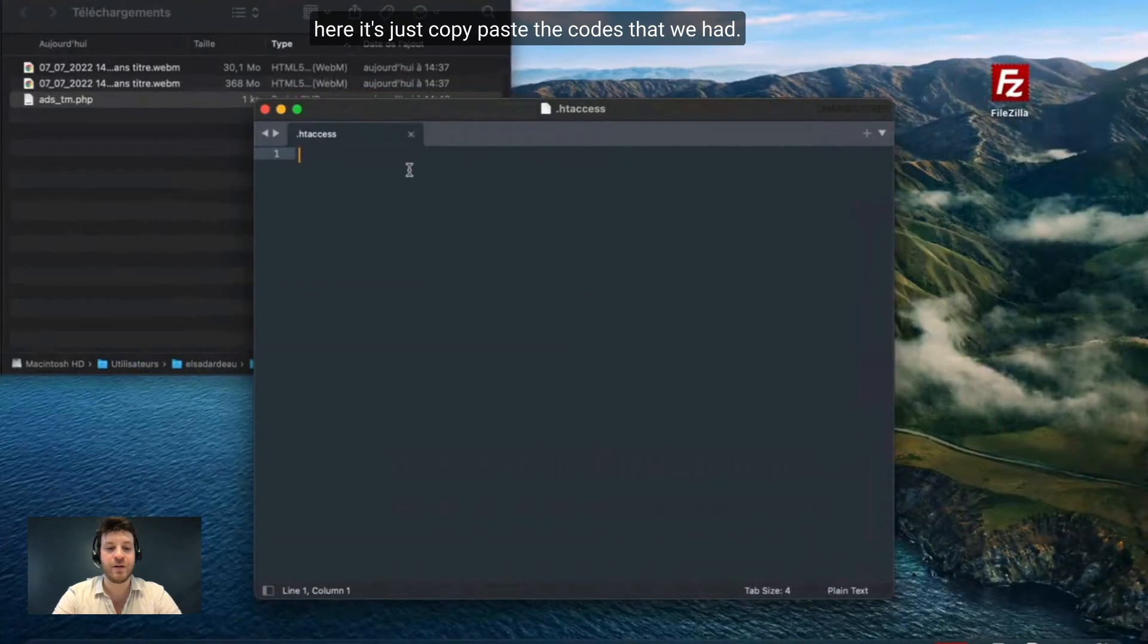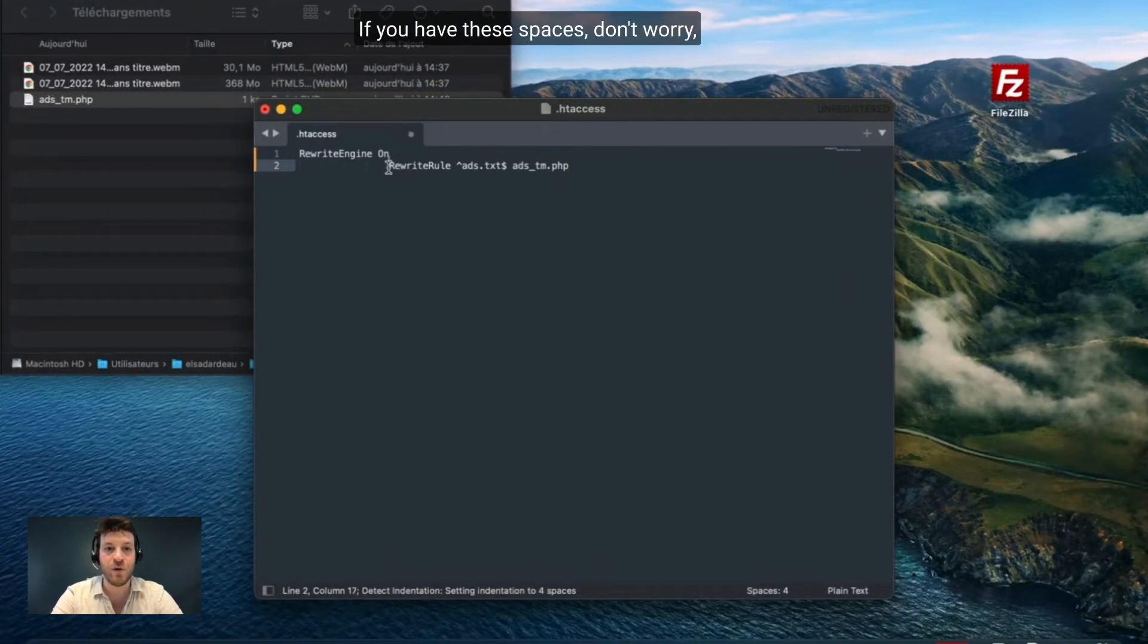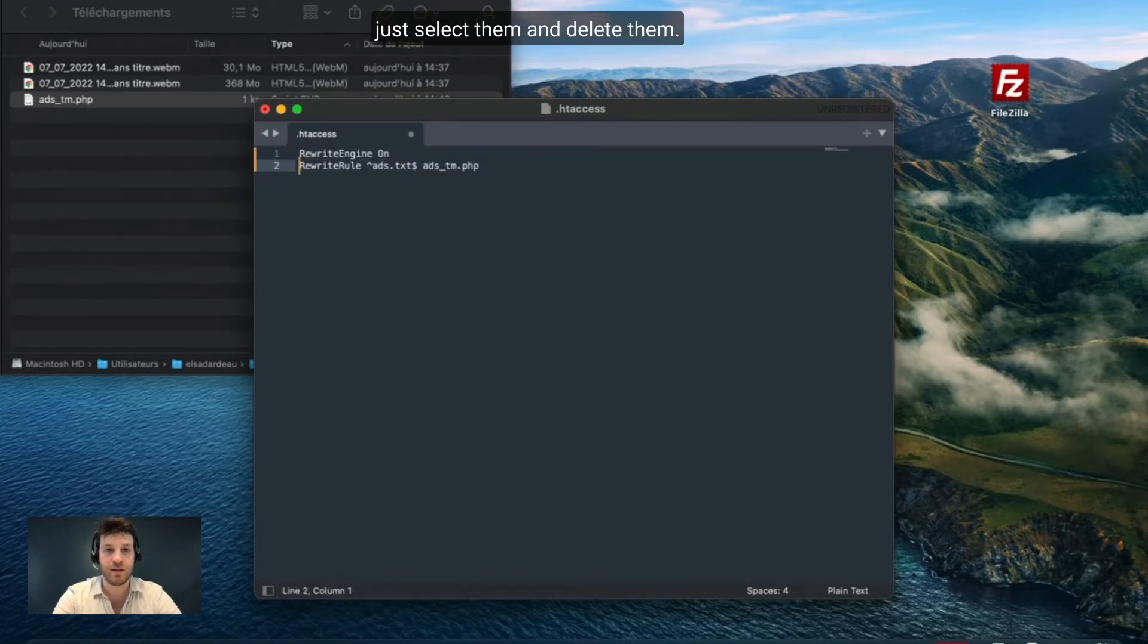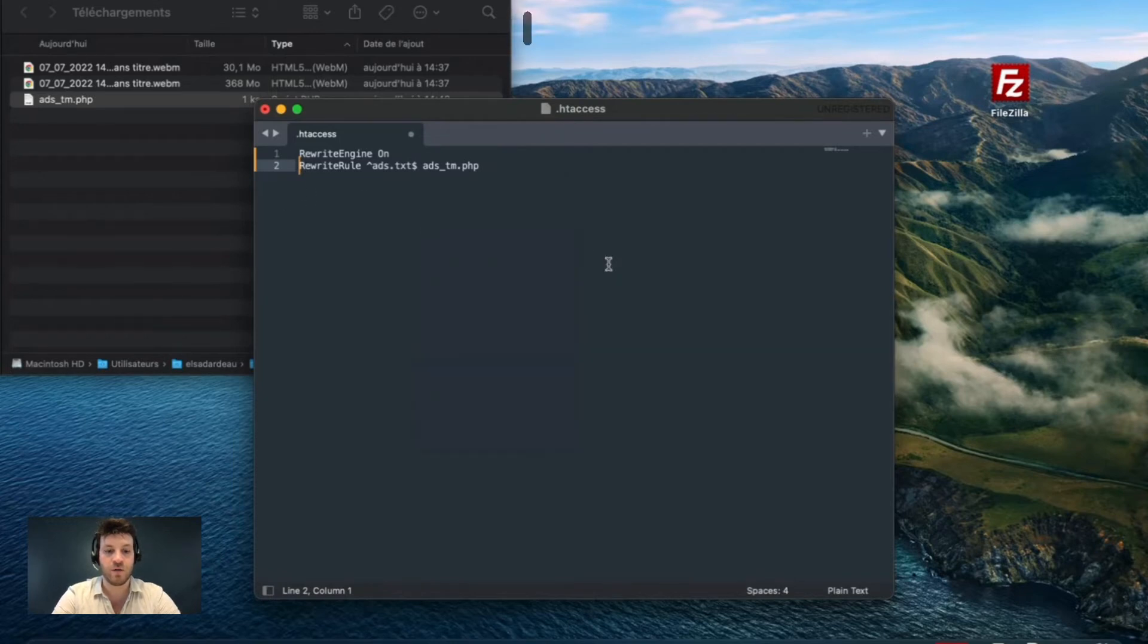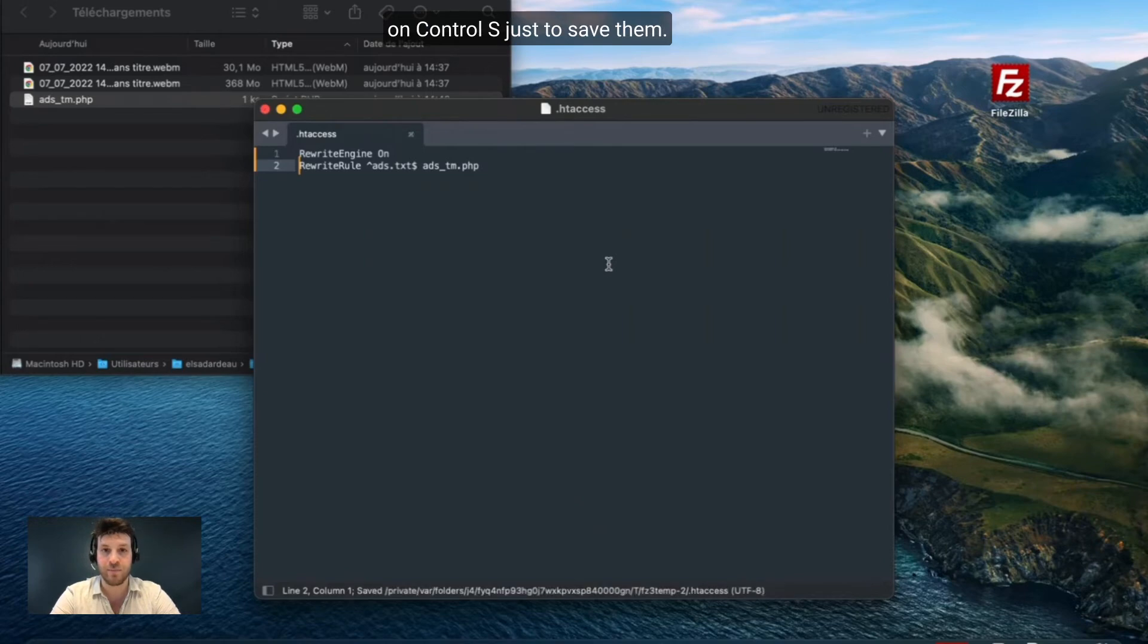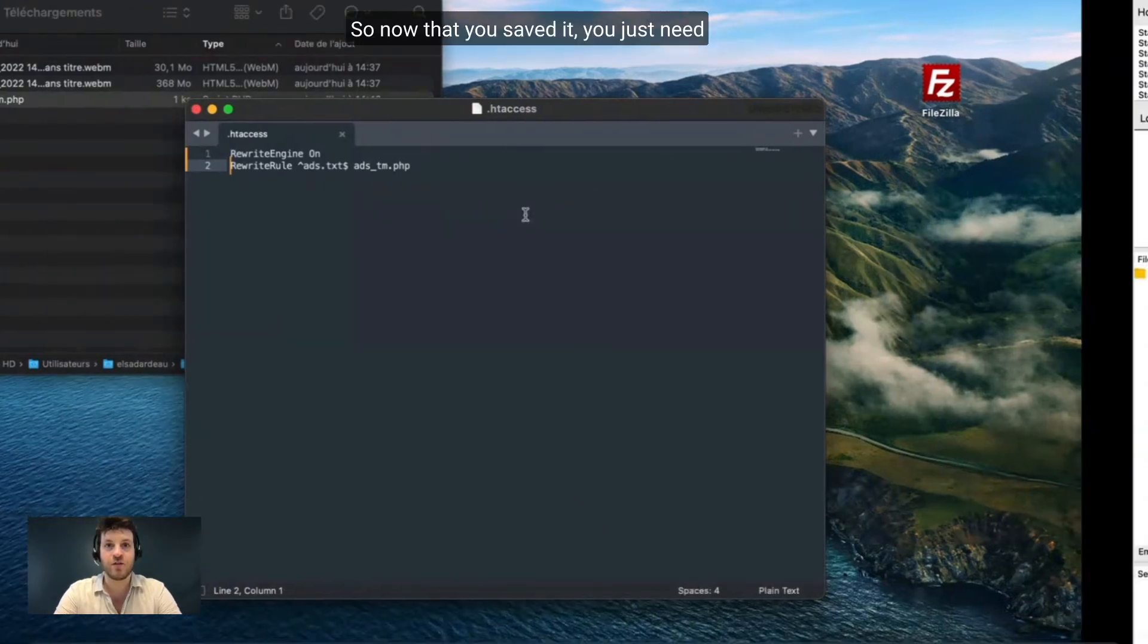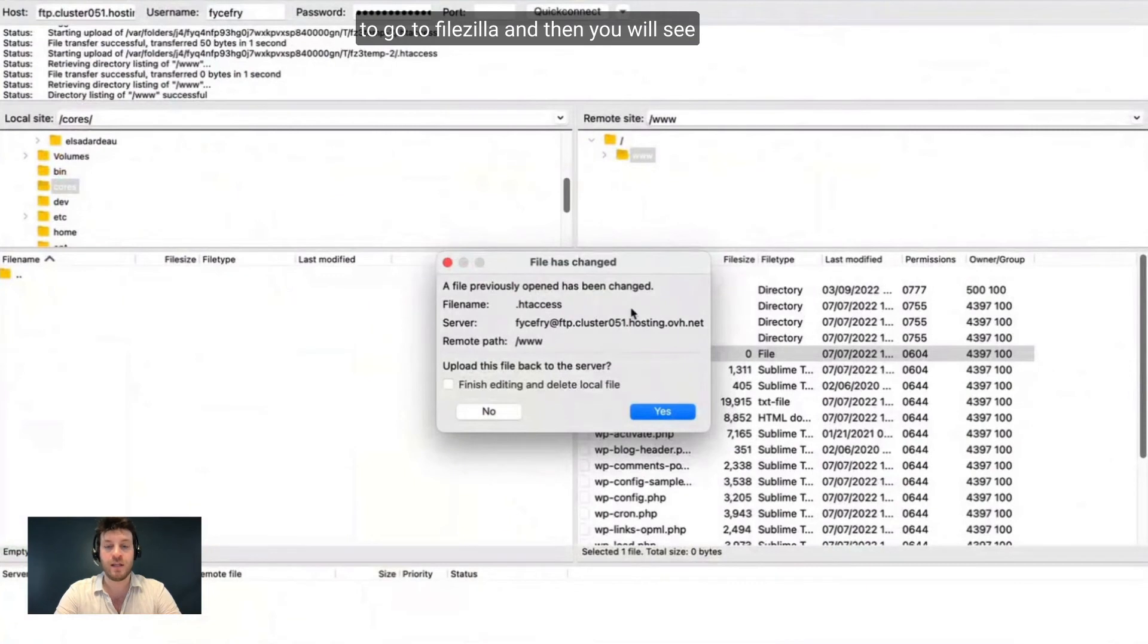On replace local file. Here just copy paste the codes that we had. If you have these spaces, don't worry, just select them and delete them. Now we go on command. If you have a Mac, you choose Command S. But if you have Windows, you would go on Control S just to save. So now that you saved it, you just need to go to FileZilla and then you will see a little pop up and you click on yes.